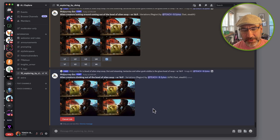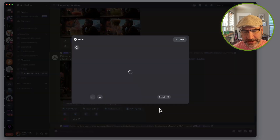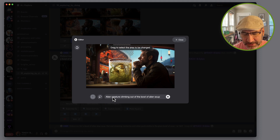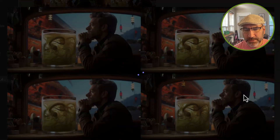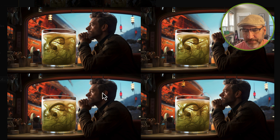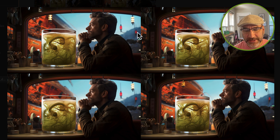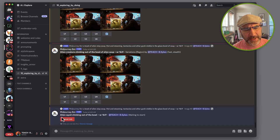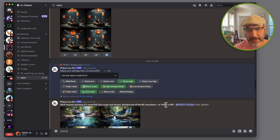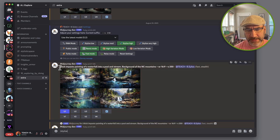It seems to be a total disregard for my request to create an alien creature, so I'm going to come back and do another variation — this time: 'alien squid climbing out of the bowl of alien soup.' Sometimes you can render and get pretty good results, but sometimes it just totally disregards what you're asking for. Even though I explicitly said I wanted an alien climbing out of the bowl, it ignored it altogether. So I'm modifying the prompt to say 'alien squid climbing out of the bowl.'